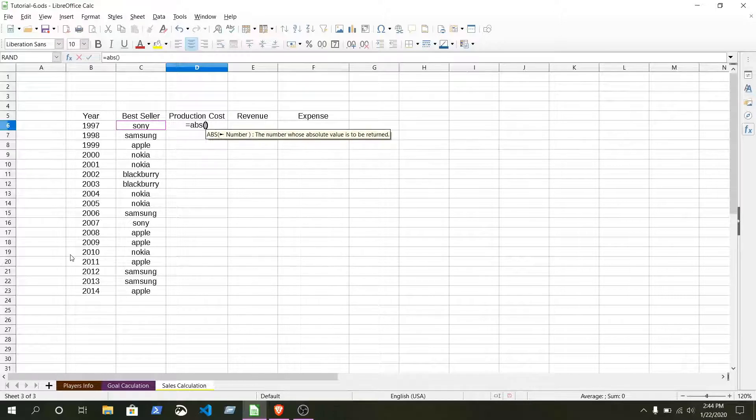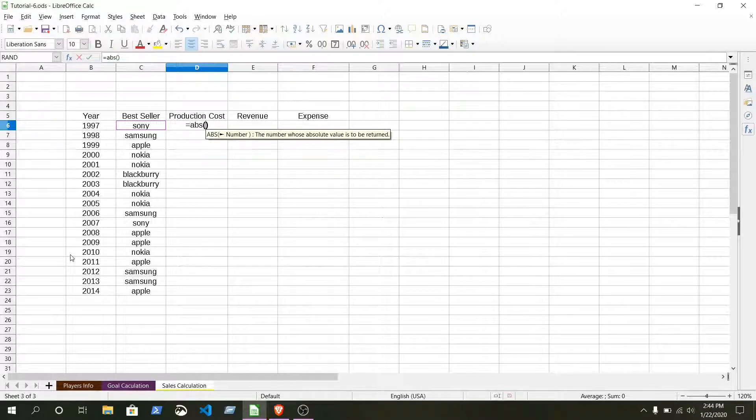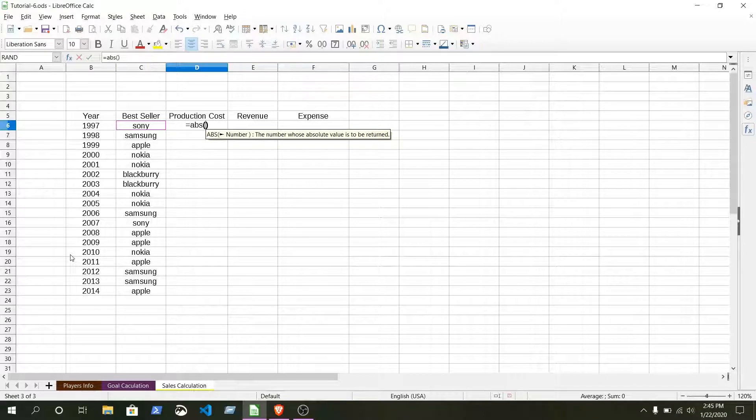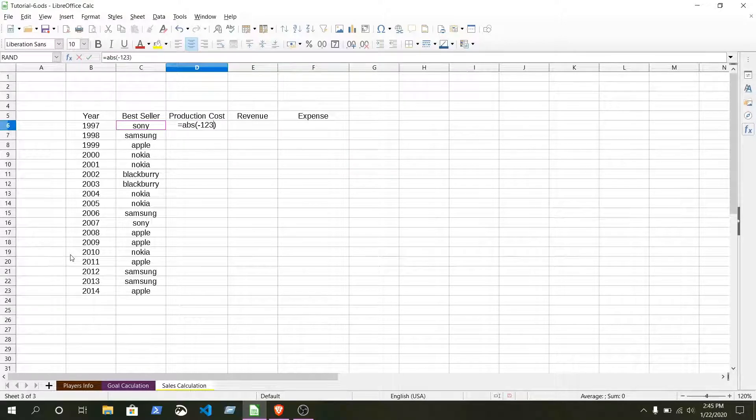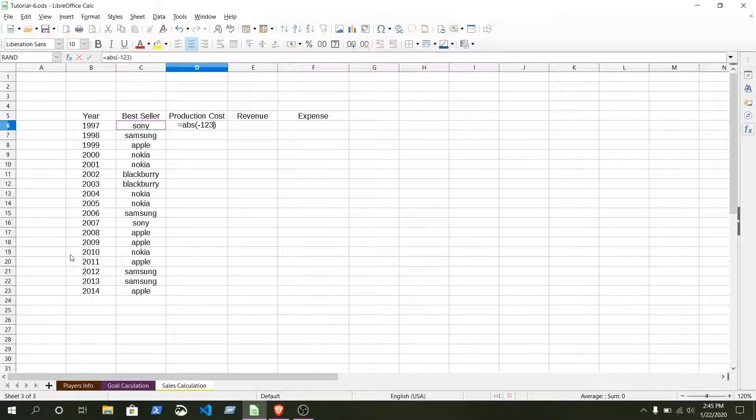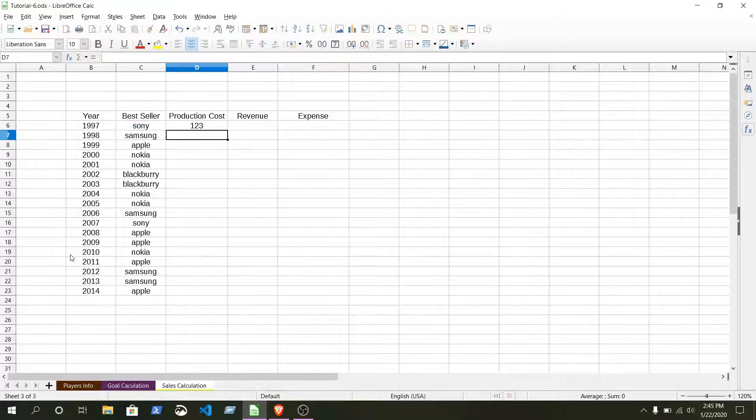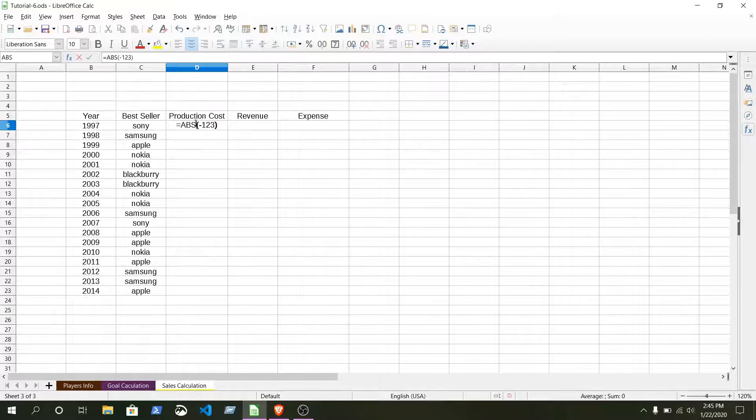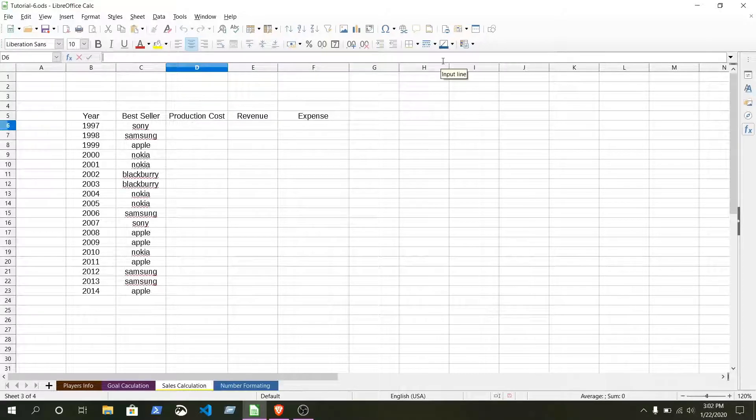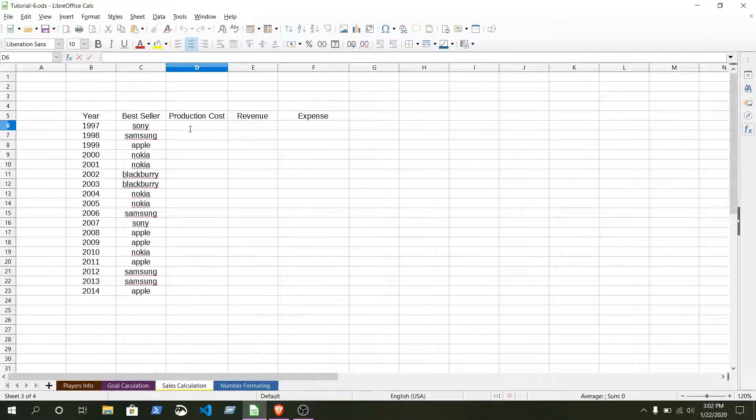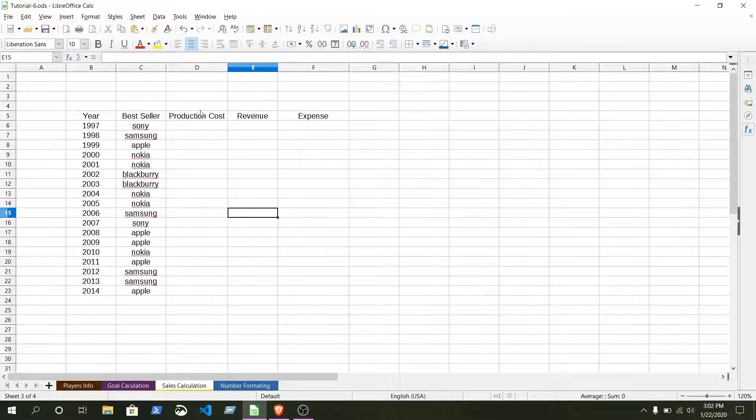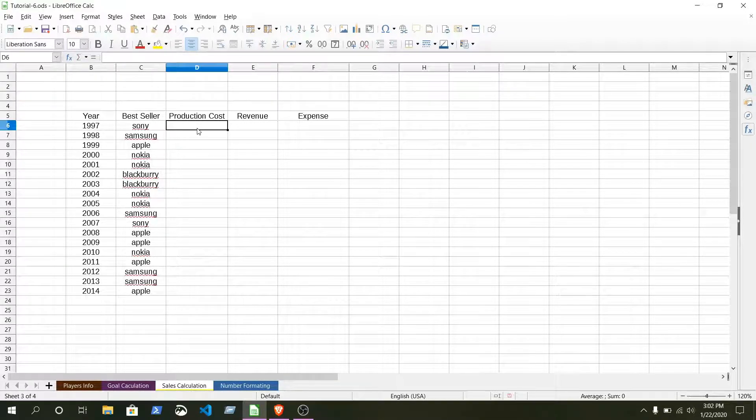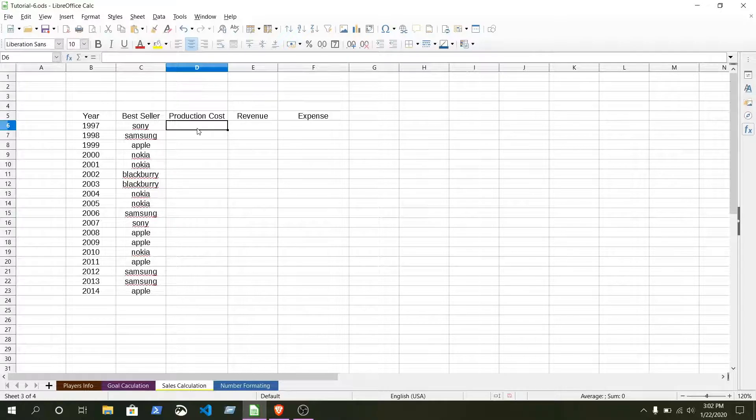Inside this bracket, if I just give any minus number, for example minus 123, it will give you the absolute value. That means it will be positive. You can see this is a positive number. I want to input all of them manually. Let's input it.